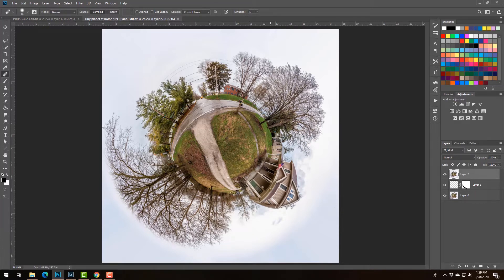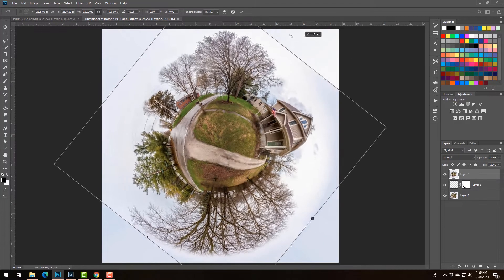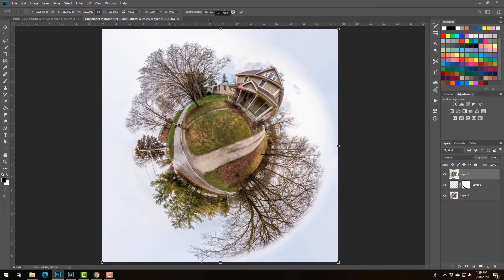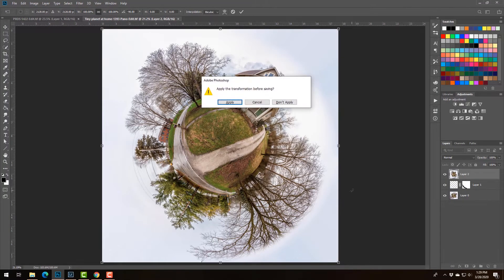And I want my house to be at the top, so yeah, I like it like that.